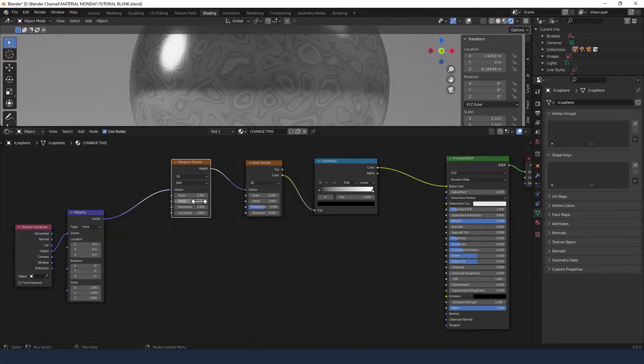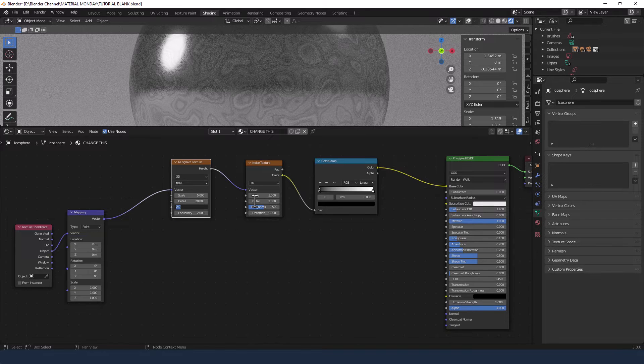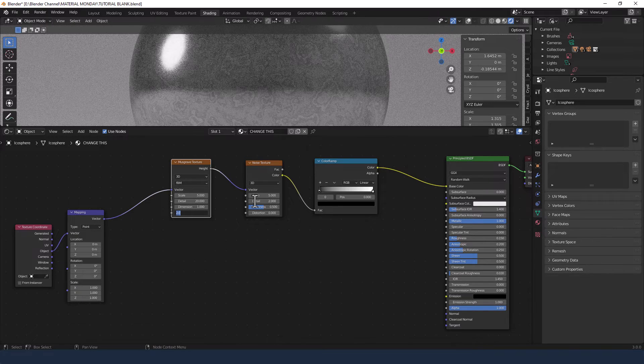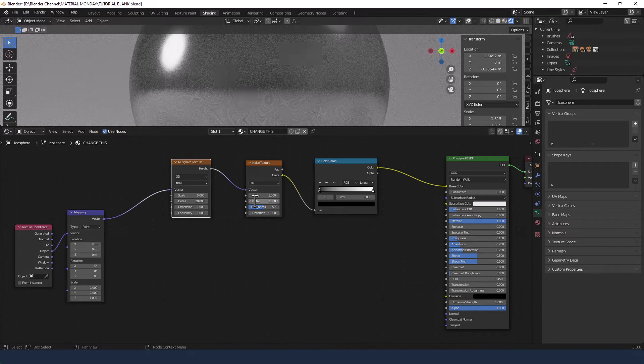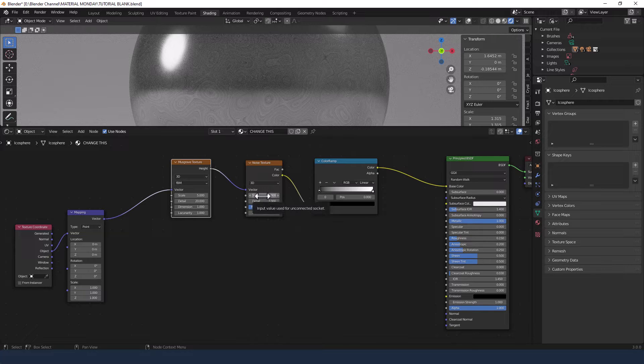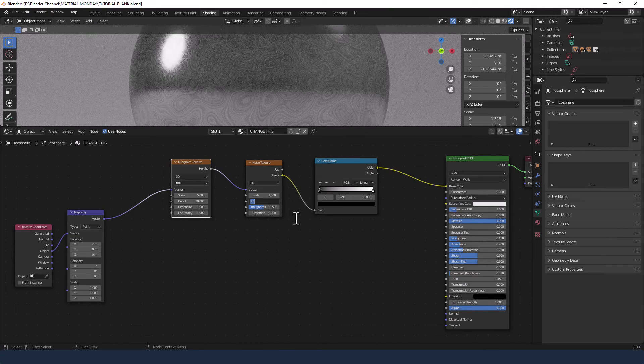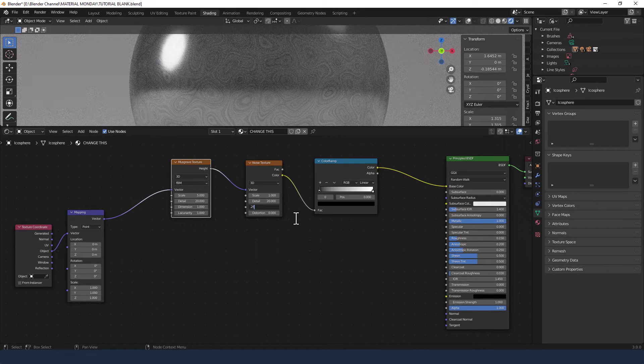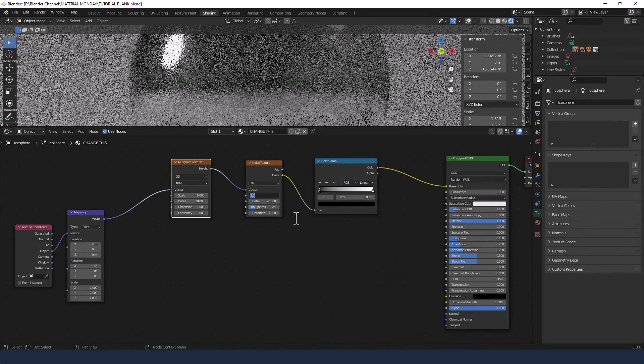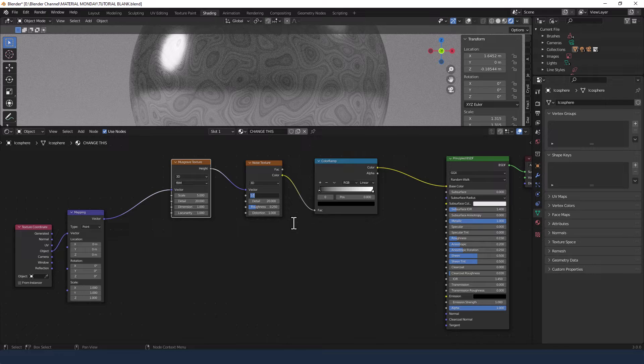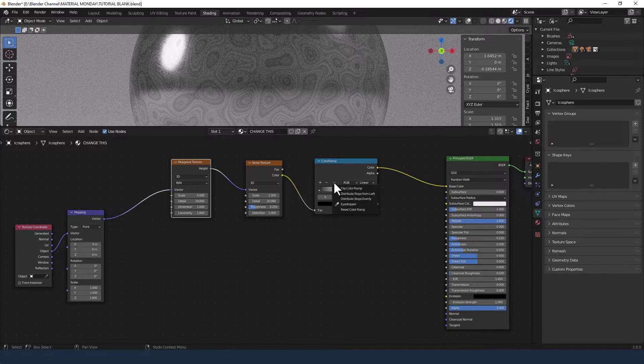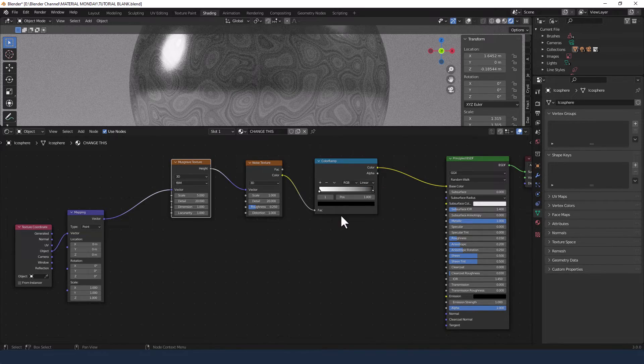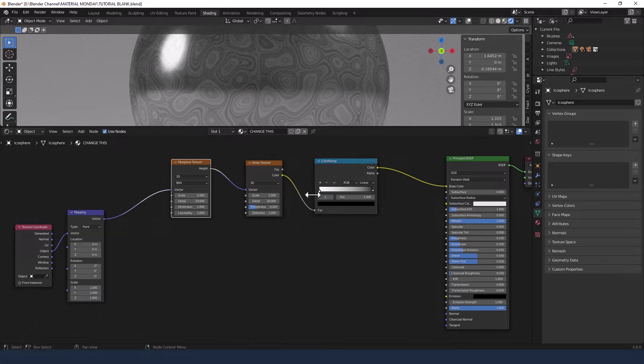A couple of changes to make here. In the Musgrave Texture change the Detail to 20, Dimension to 1, and the Lacunarity to 1. In the Noise Texture change the Scale to 1, Detail to 20, Roughness to 0.25, and Distortion to 1. In the Color Ramp, use this little down arrow to flip it so you've got the black at the other end.